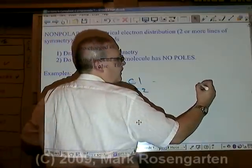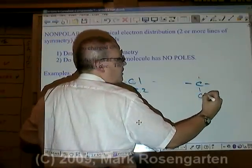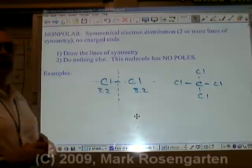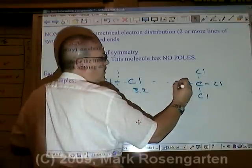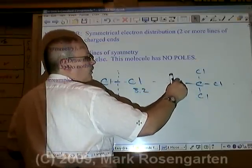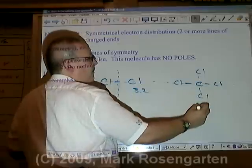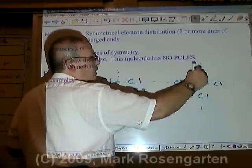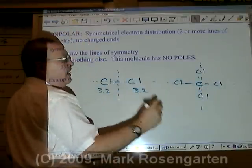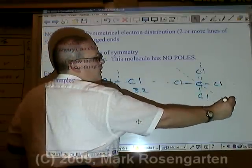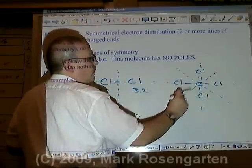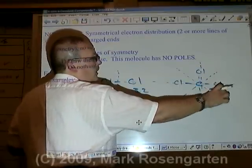Another example of a nonpolar molecule is carbon tetrachloride (CCl₄). Carbon tetrachloride has multiple lines of symmetry: one line with half a chlorine on each side and two full chlorines on each side, another line with two chlorines on one side and two on the other, and additional lines of symmetry in multiple directions. Because it has so many lines of symmetry, carbon tetrachloride is a very nonpolar molecule.